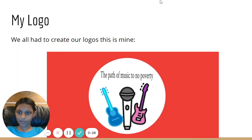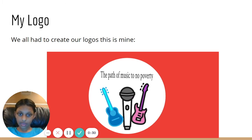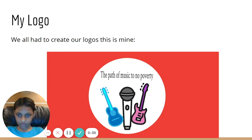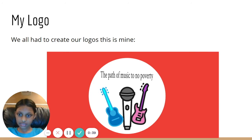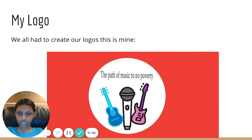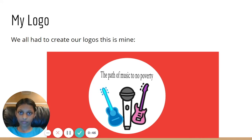My Logo. I have used the color red for the background because in the UN, the first goal color is red. I have put musical instruments and a mic to represent music. Through this logo, I am trying to get people's attention to eradicate poverty through music and get people interested in my topic.